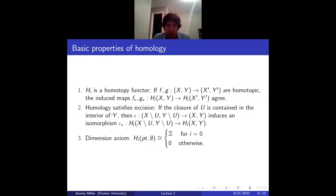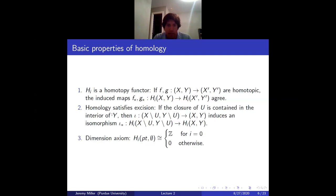Then there's the dimension axiom — maybe a weird historical name — which says the homology of a point rel the empty set is Z in degree zero and zero otherwise. You should remember that relative homology of a space rel the empty set is the same as absolute homology.